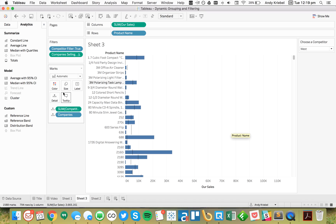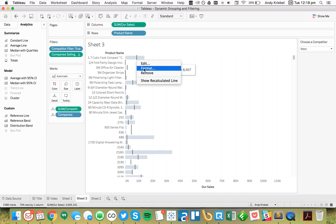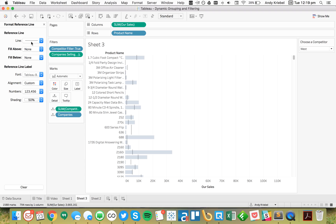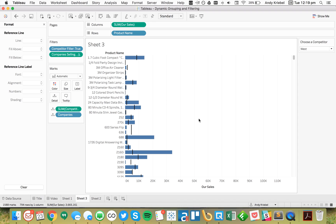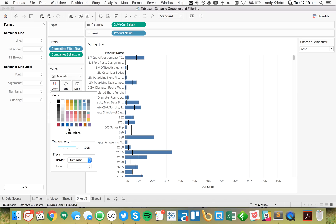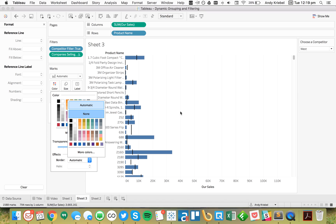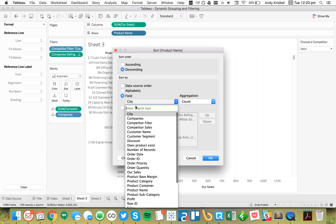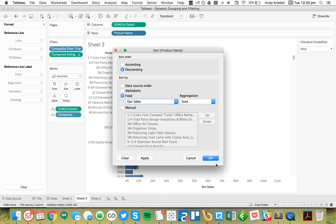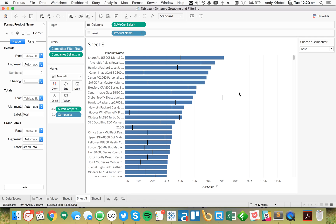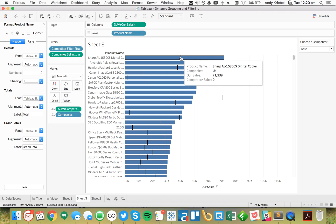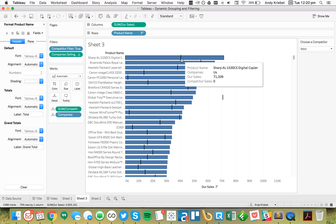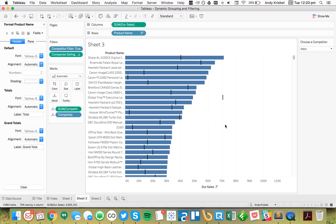Now we can see the reference lines. I'll format them, remove the borders that appear because Companies is on the Marks card, and sort products by our sales. Now we can see our sales as bars with competitor sales on the reference line, making it easy to see the difference between the two.